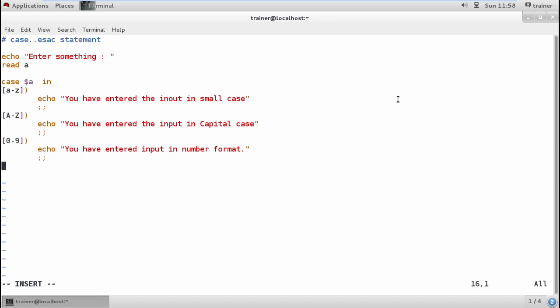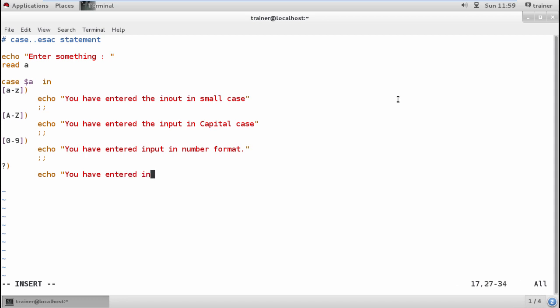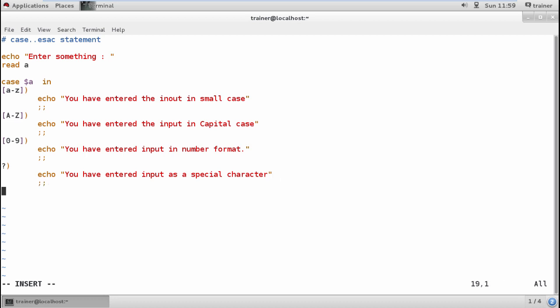I want to end it, and then the next case I'm going to start. I can define the question mark to show whether you have entered any special characters. I can define 'You have entered input as special characters.' Again, end it.